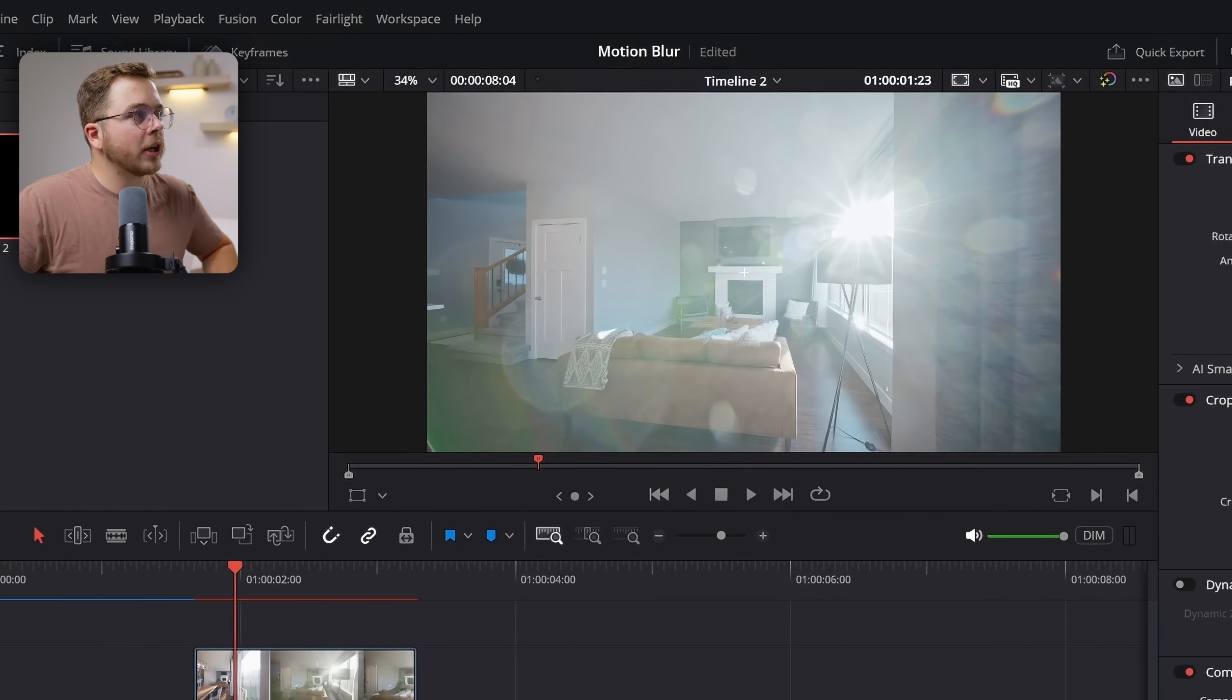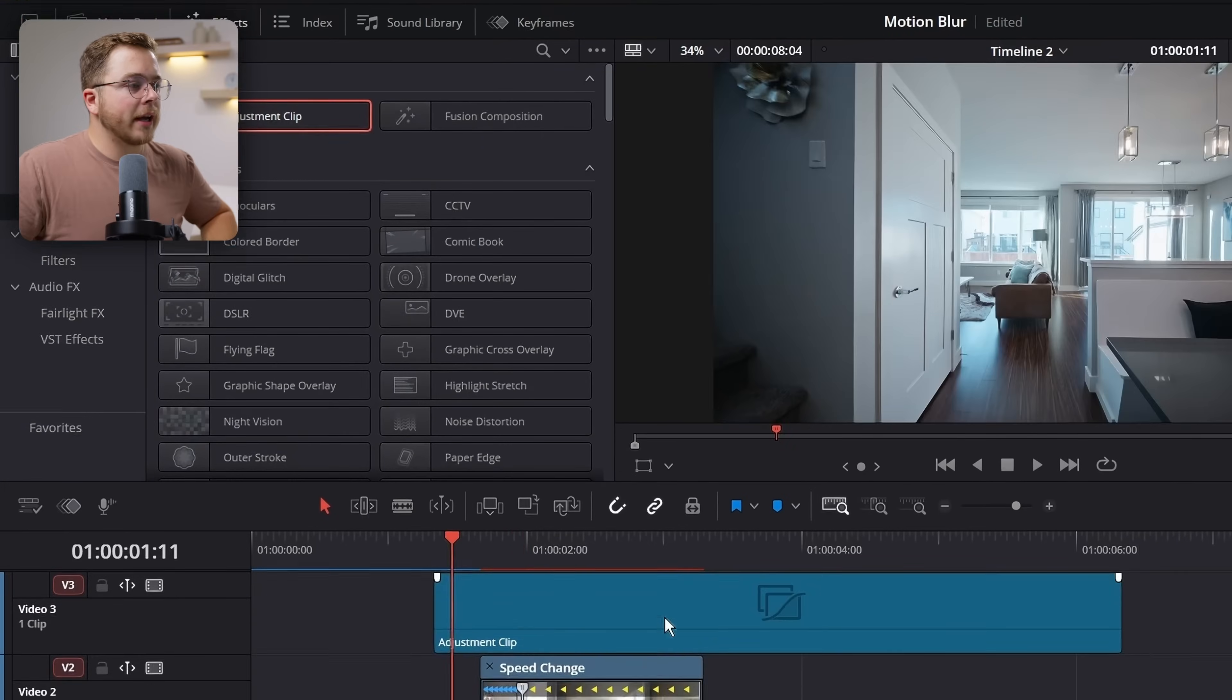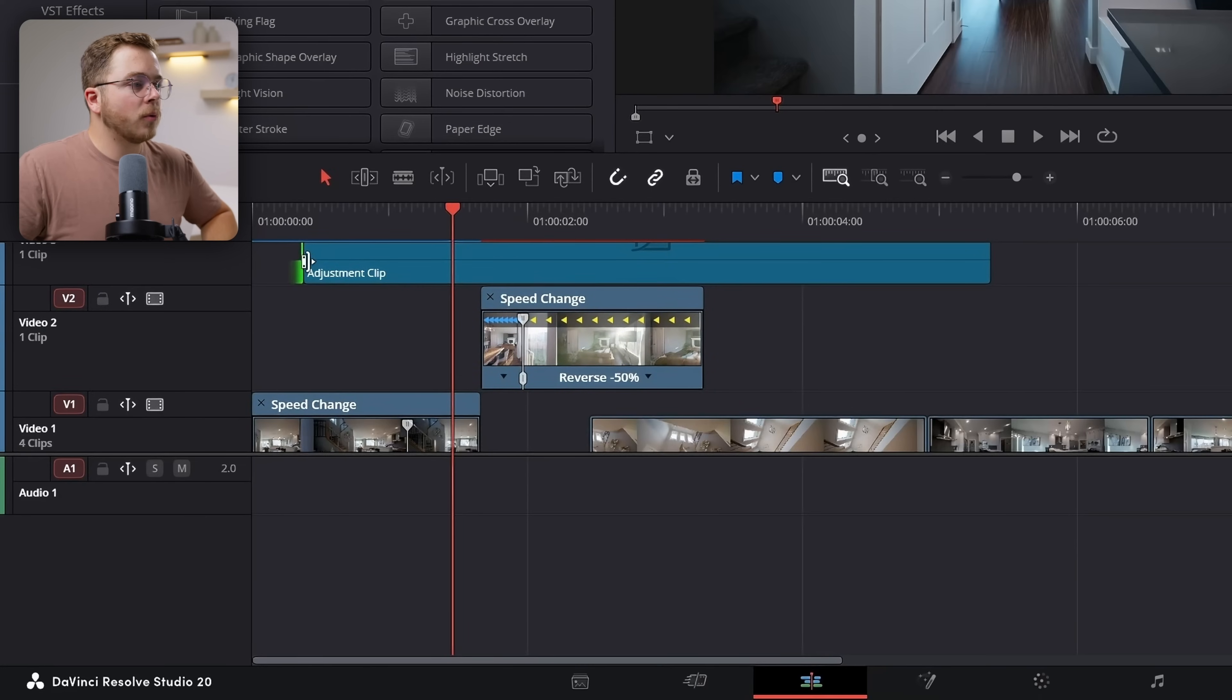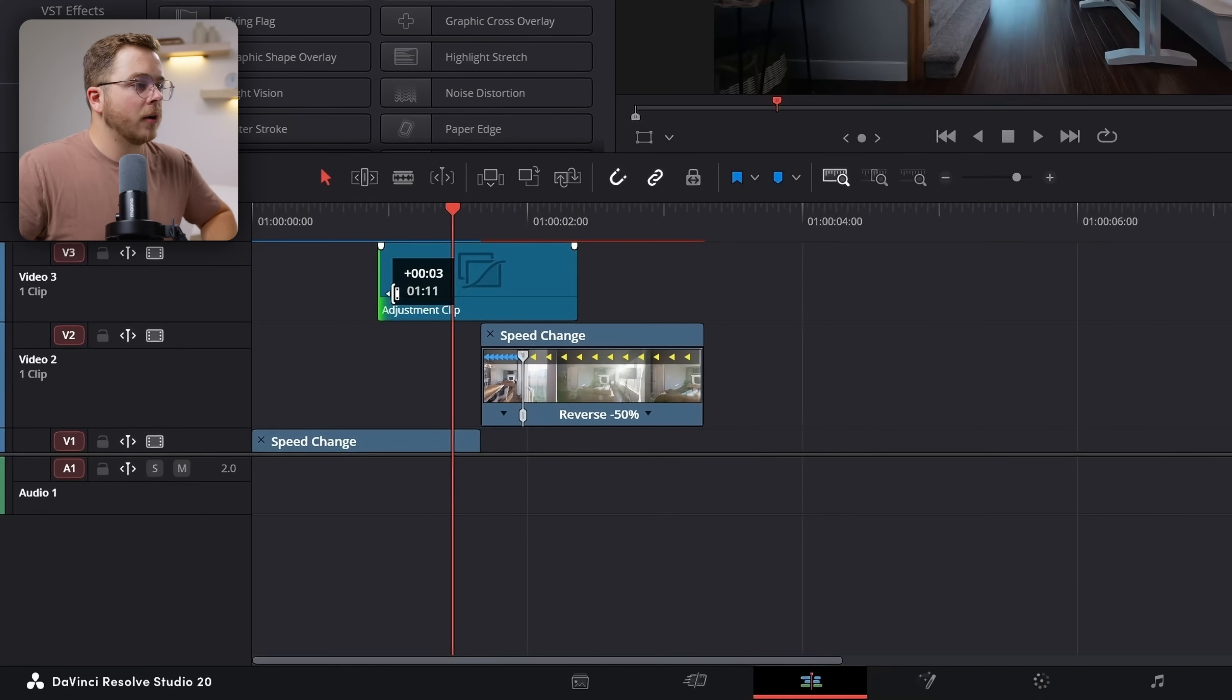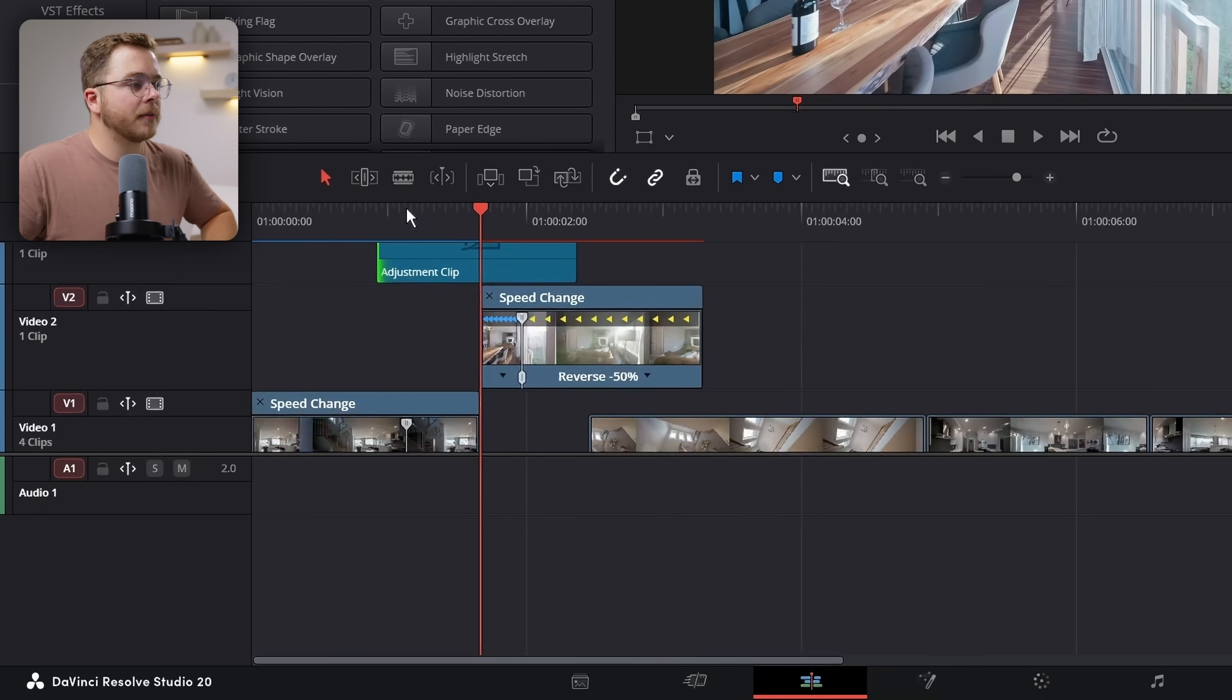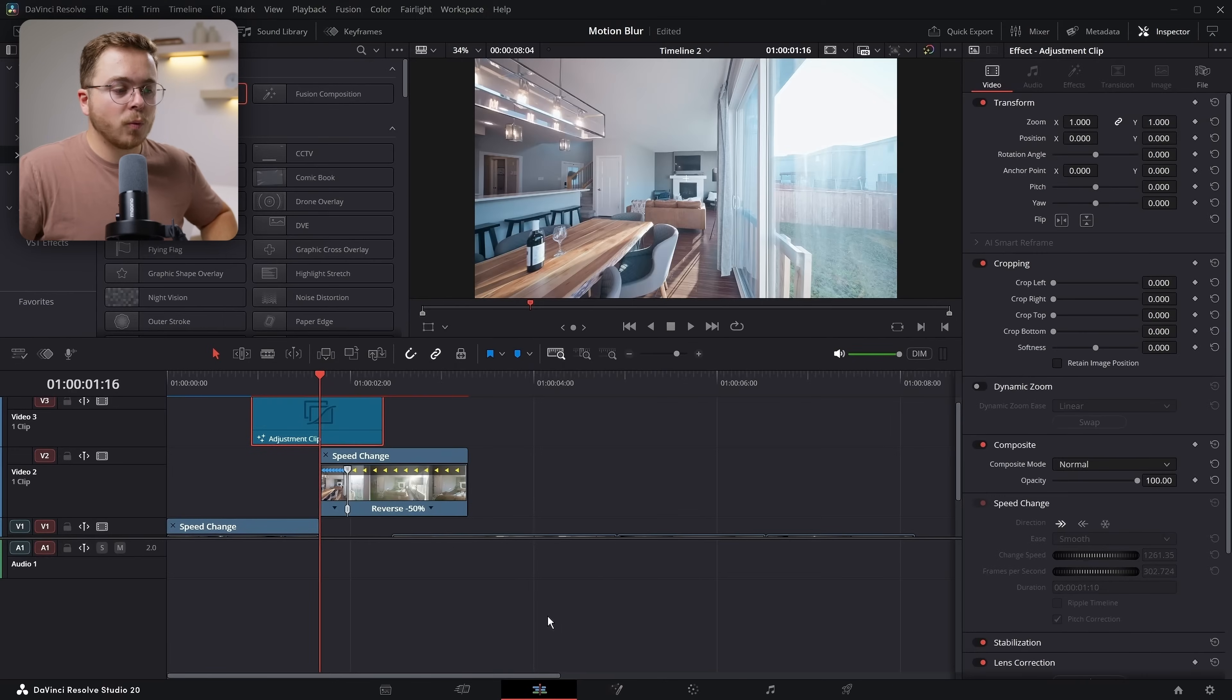To start, we're going to go up to the effects panel and we're going to add an adjustment clip and drag it over top of your clip. And now you're going to want to center it over the cut where your speed ramps are happening. So we're going to go roughly right there, sort of the center of the adjustment clip right over top of the speed ramp. And then we're going to head into the Fusion page.